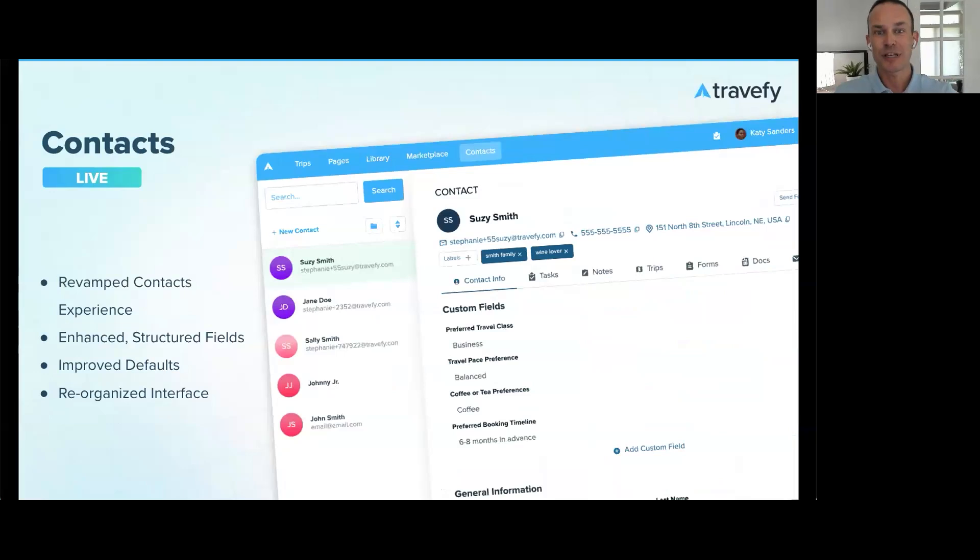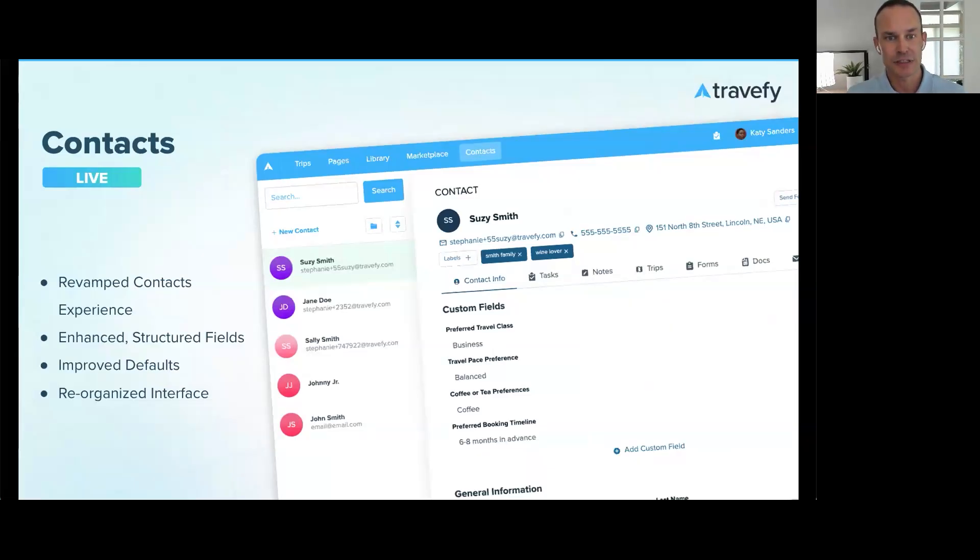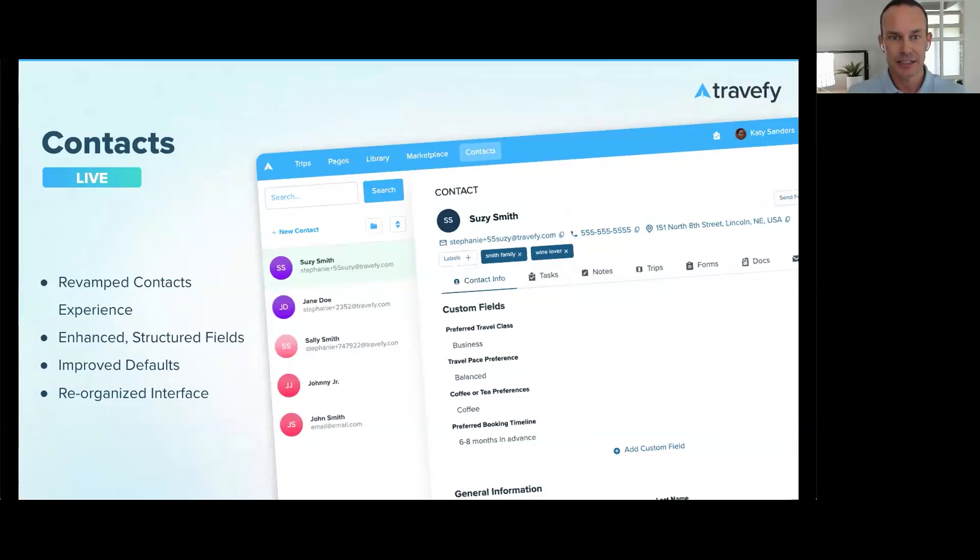Contacts. We've relaunched and completely revamped the Contacts experience to make it easier to organize client data like birthdays, loyalty numbers, passports, and preferences with custom fields and a clean new user interface.